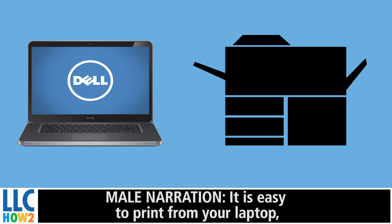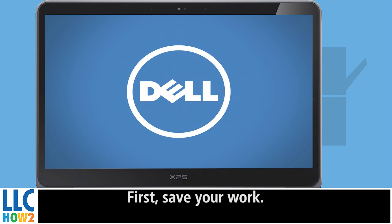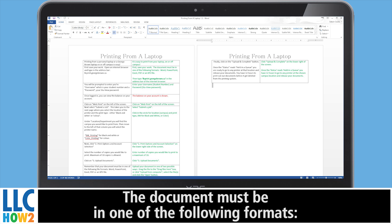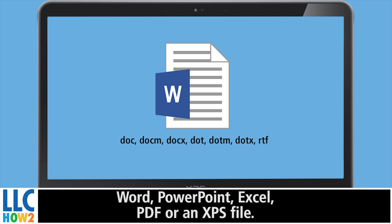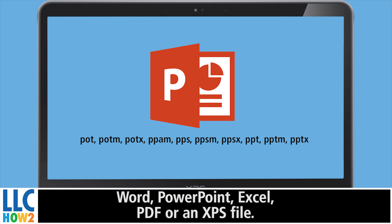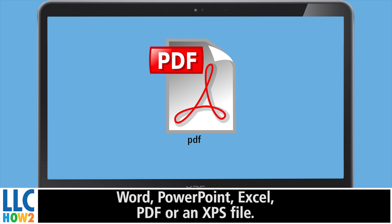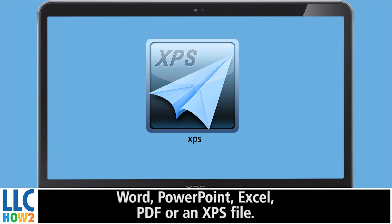It is easy to print from a laptop on or off campus. First, save your work. The document must be one of the following formats: Word, PowerPoint, Excel, PDF, an image, or an XPS file.